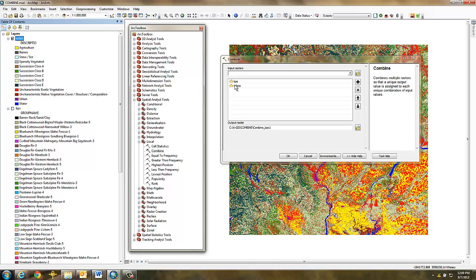Check to make sure that the new grid will be written to the right workspace and then click OK.